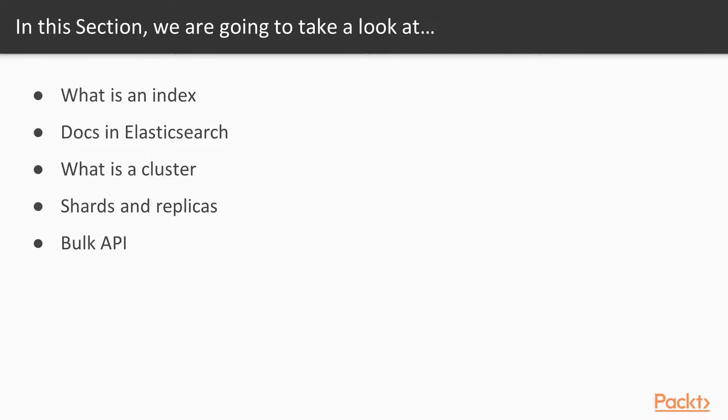Finally, we close out this section with a look at bulk APIs, which provide the ability to add multiple entries to an index all at once. So, let's get started.